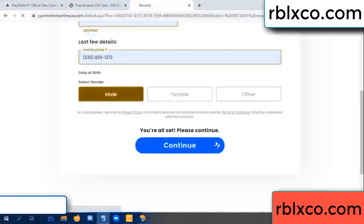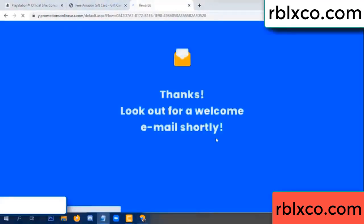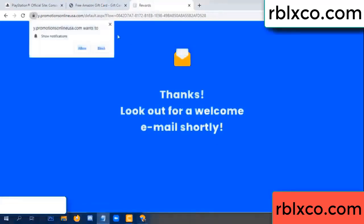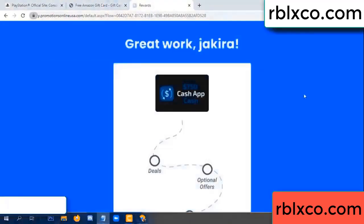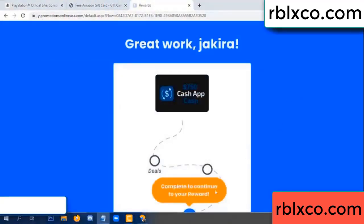Continue. Just continue. Thank you - look for our email. Shop survey done.